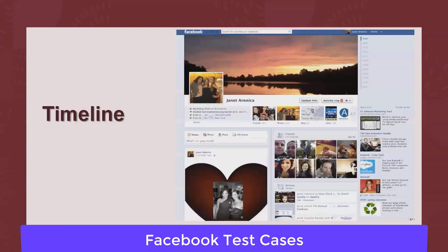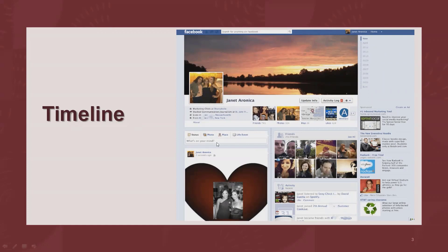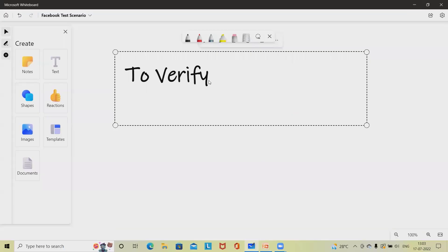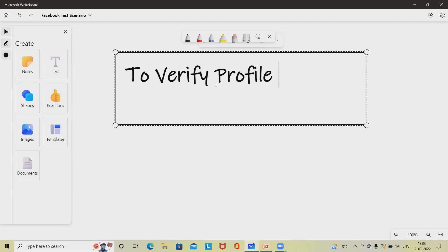Now let's move to the Timeline section. In the Timeline there are multiple options, and adding test cases here is not an easy task — testers might miss corner cases. We also have to write test scenarios for friends' timelines, notification sections, and several other settings. Using the whiteboard, the first scenario is: verify the user can upload his profile picture — 'verify profile picture upload'.